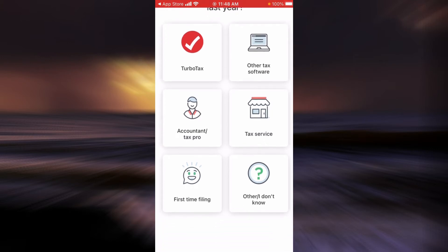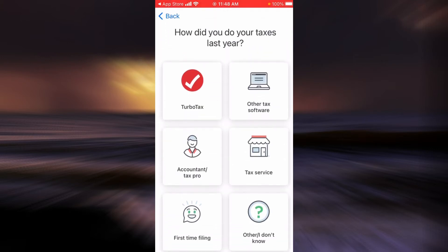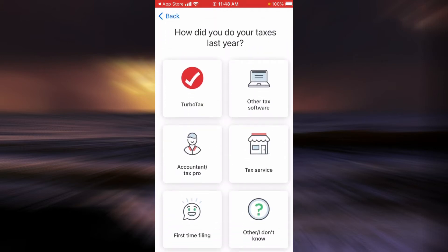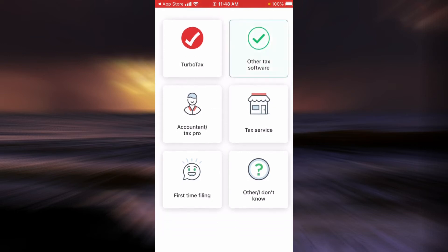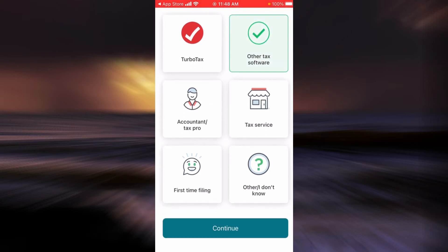Now you will have to choose the option that answers the question: how did you do your taxes last year? In this example I'm going to tap on the second option. When you are done, tap on Continue.